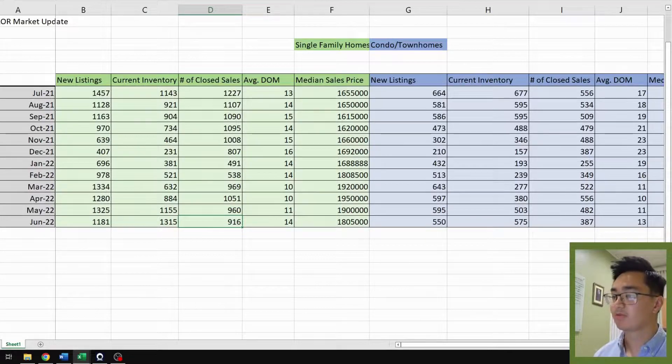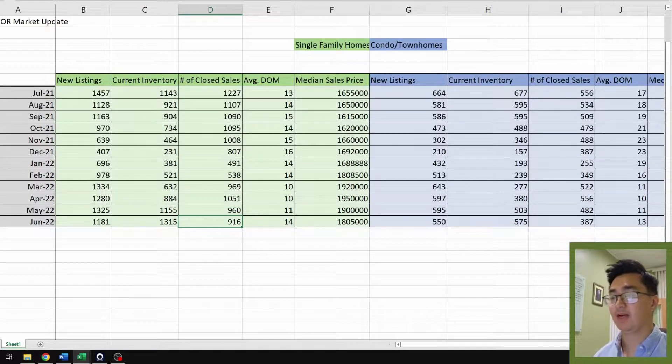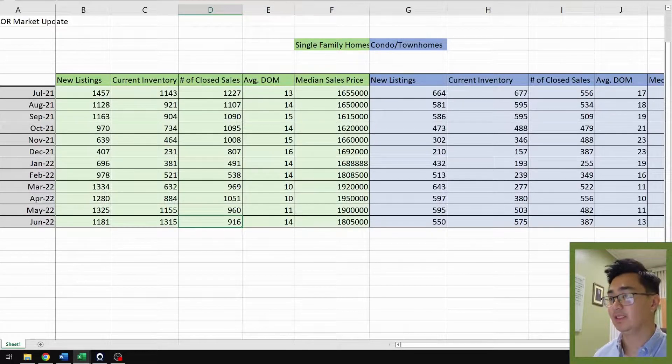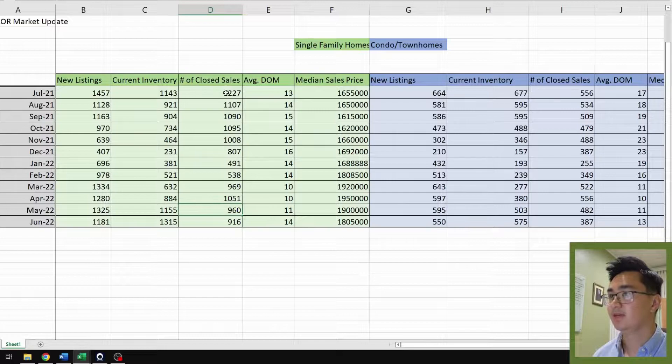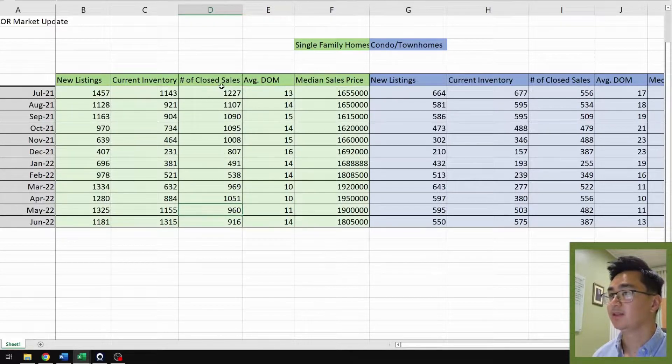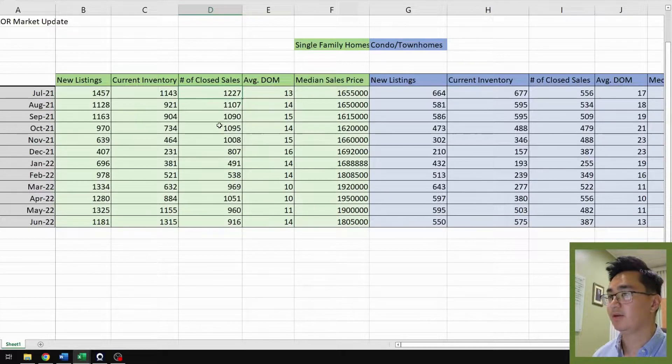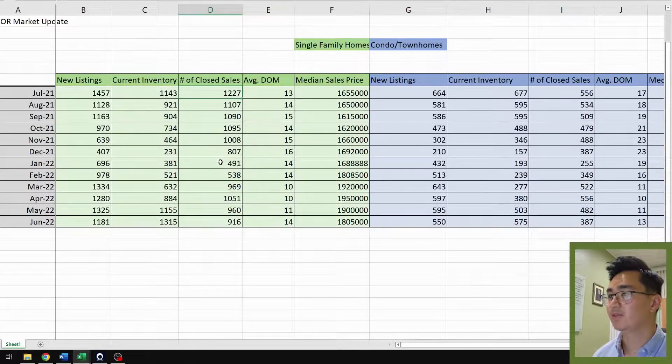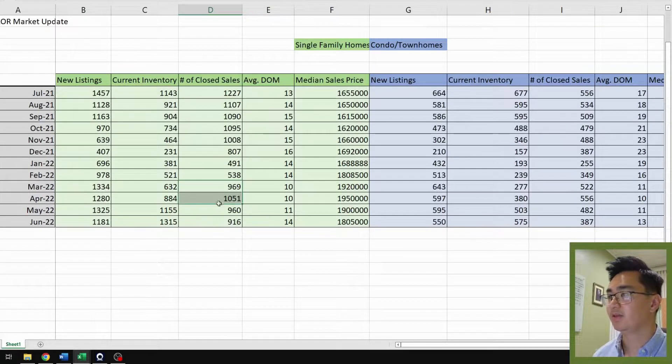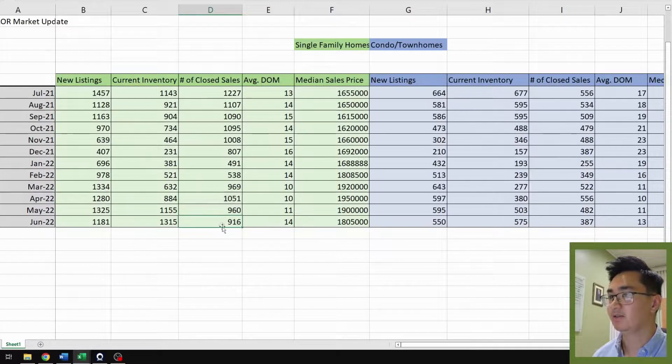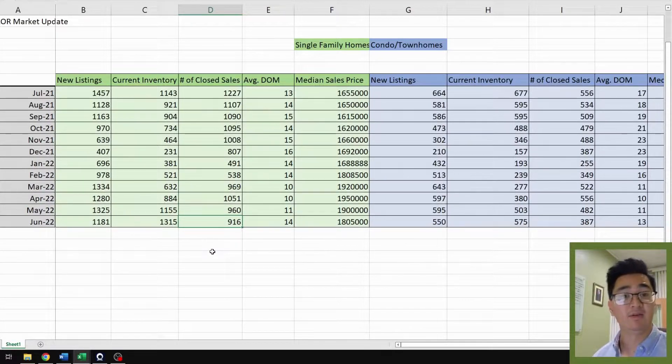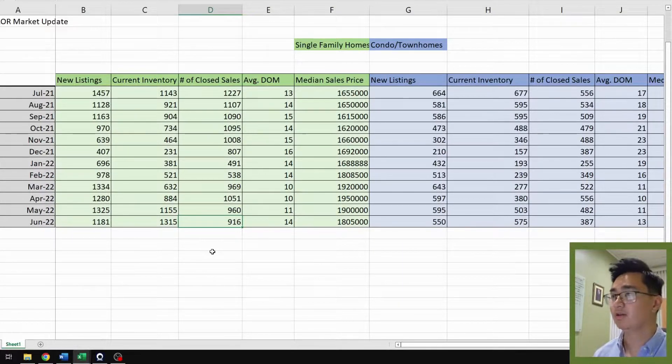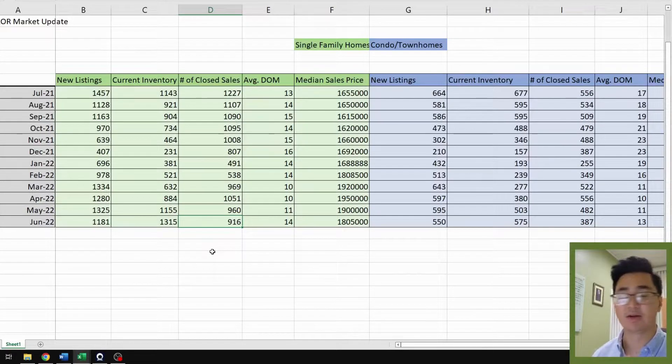Number of closed sales for single family homes we have 916, which is a 5% decrease from last month. And you can see from the trend here, starting in July 2021, it was slightly declining as we reached the fall and winter months, it dropped big time, and then it recovered during the spring and now it's dropping again. So when we get more data from the months coming up ahead, we're going to see whether or not the demand for housing is going to decline or not.